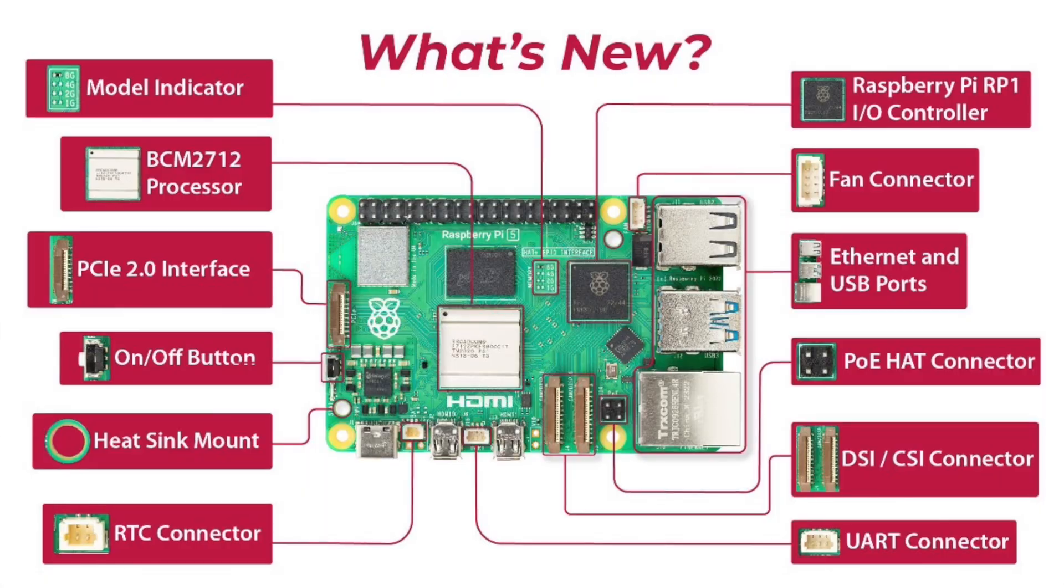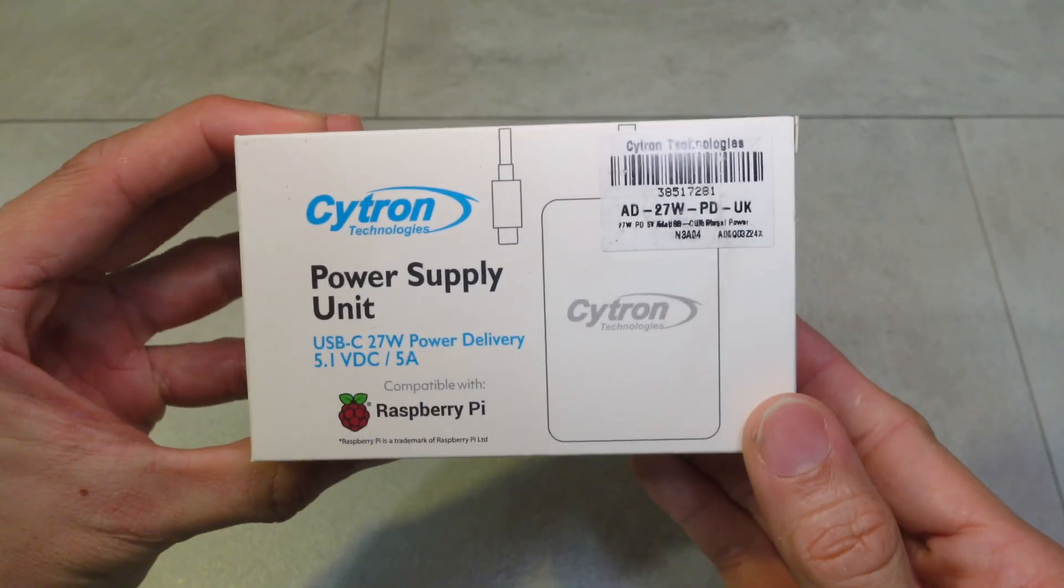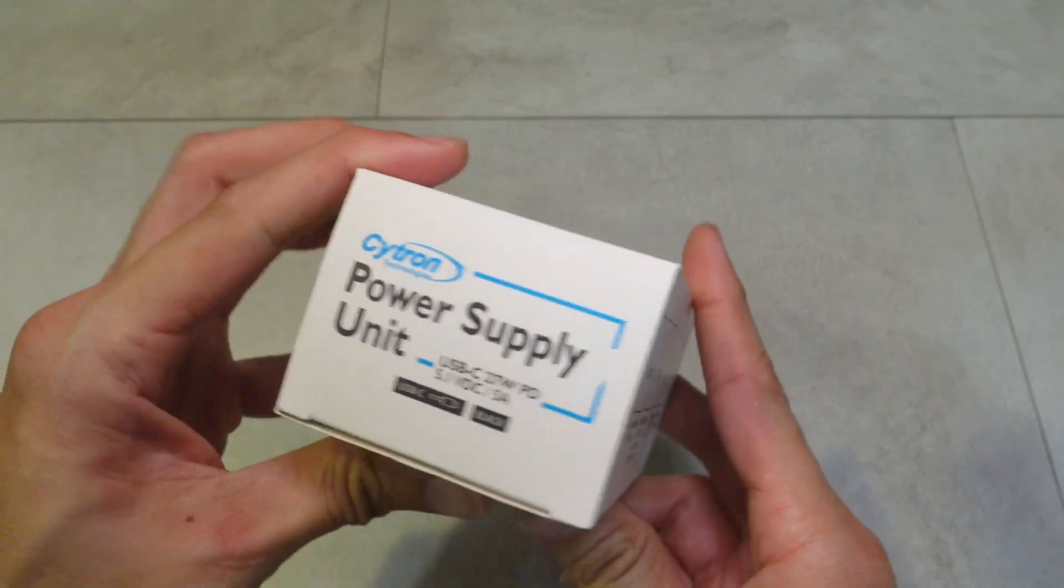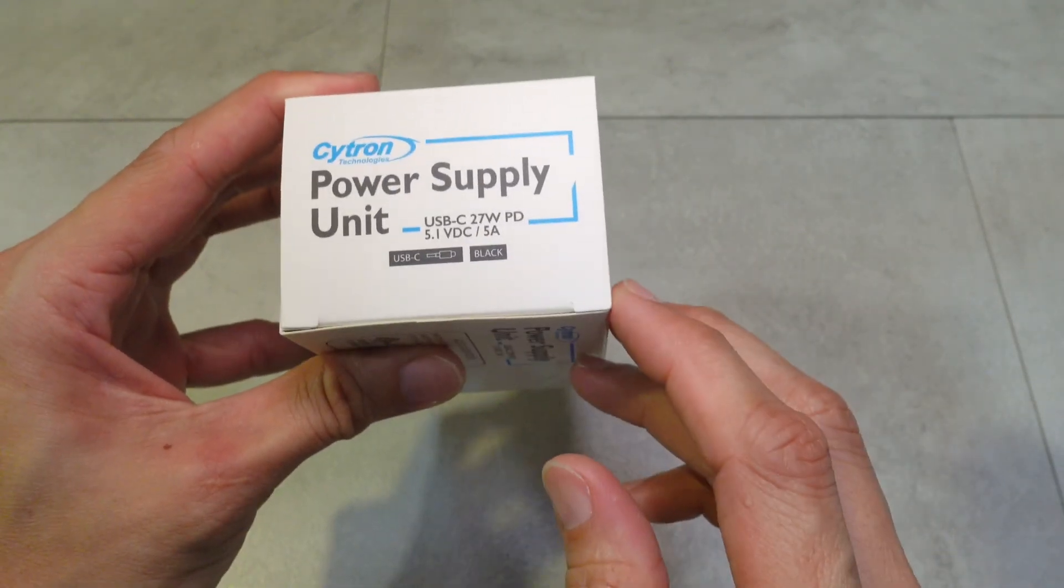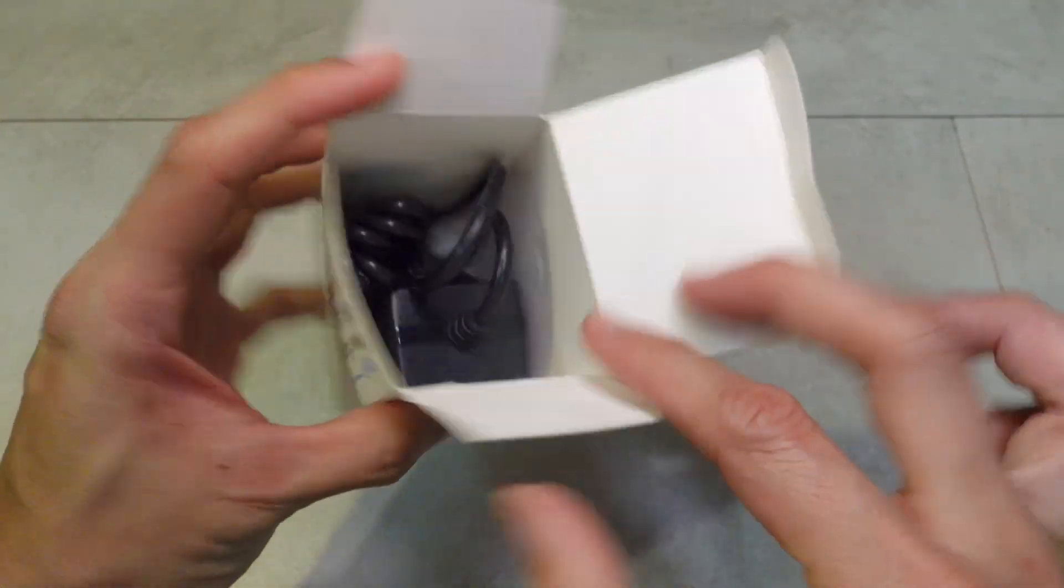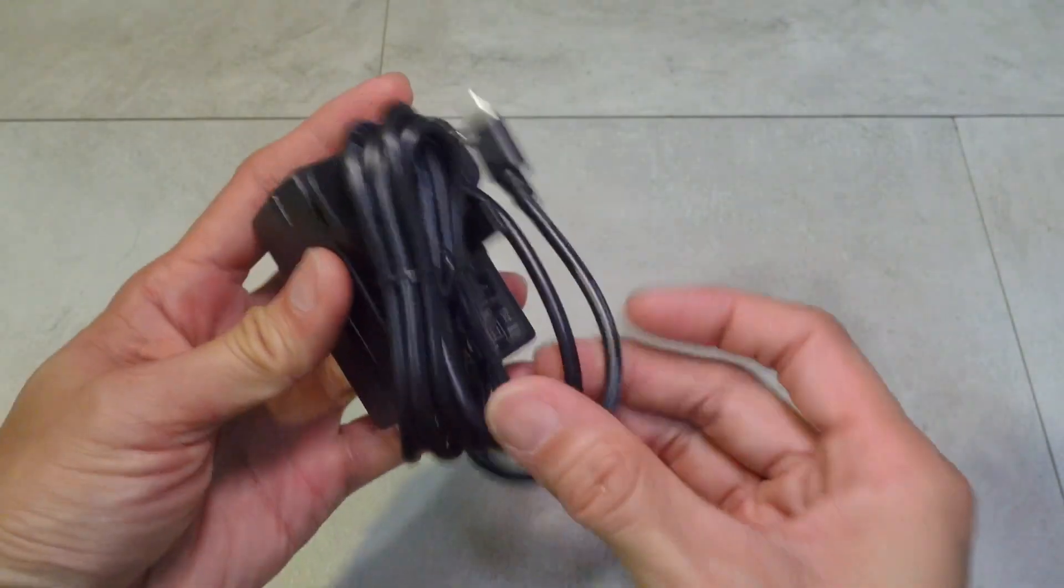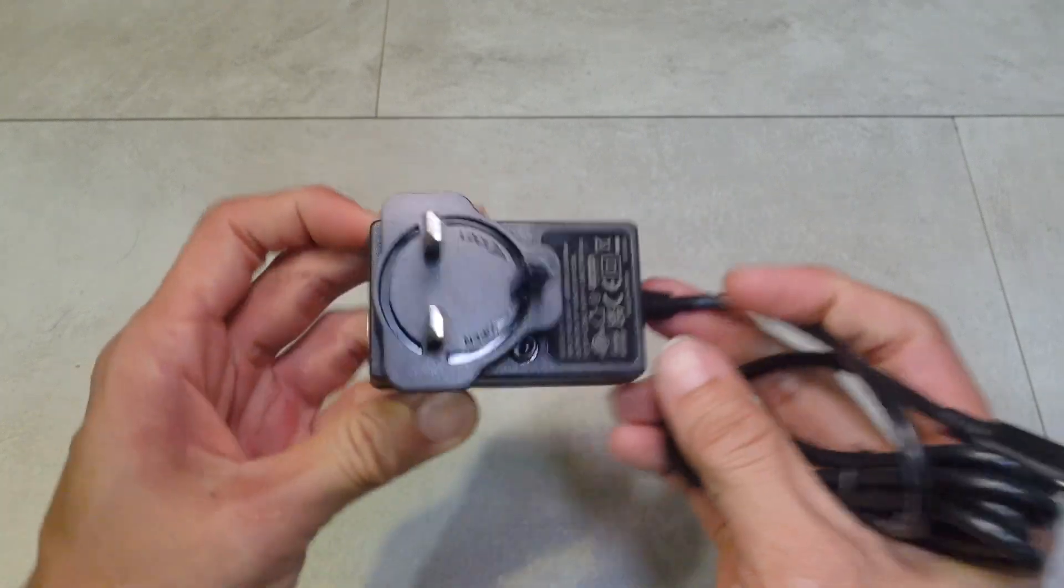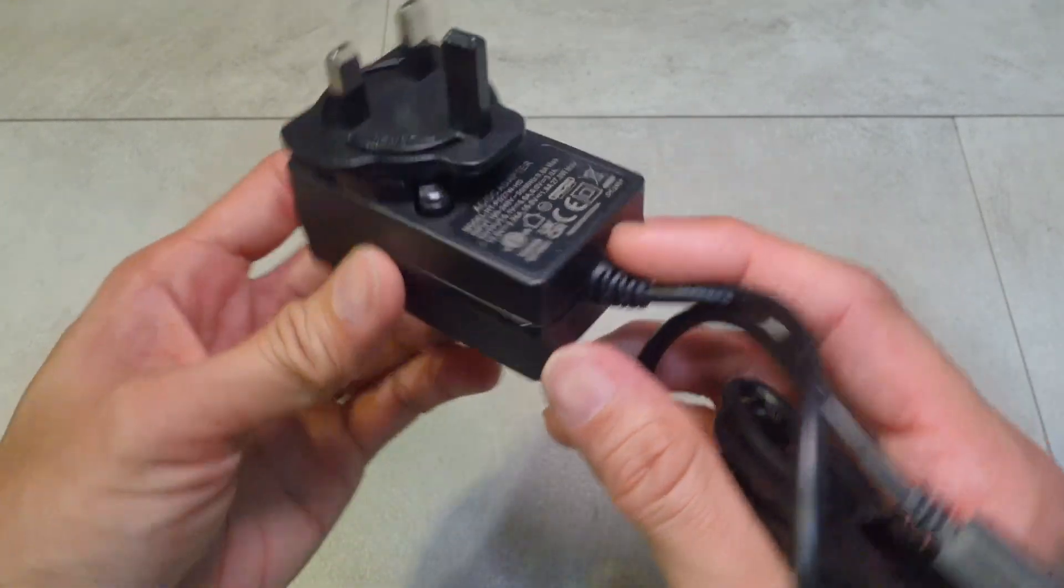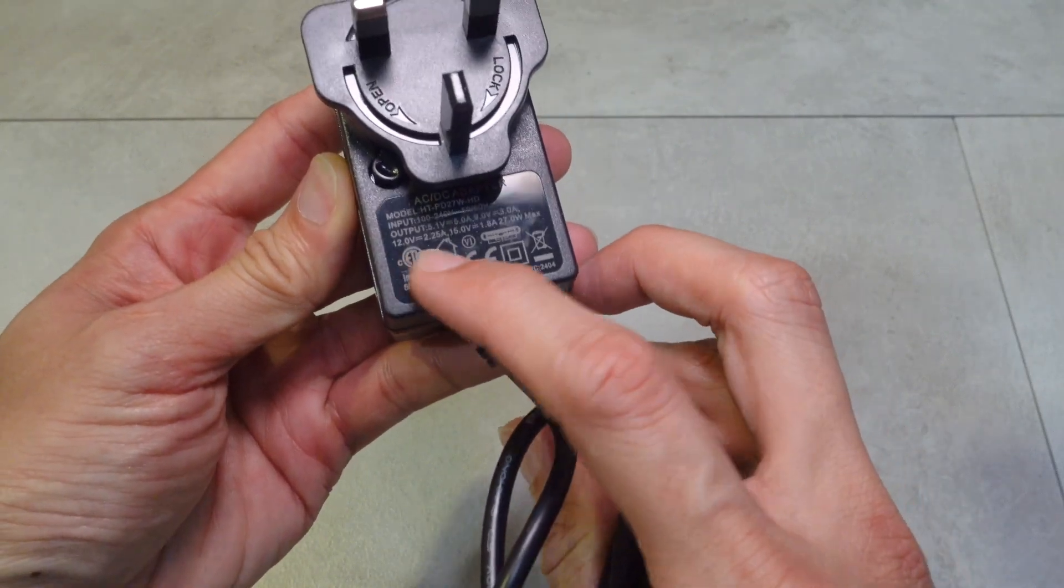This power delivery 27-watt power supply unit by Cytron is a compatible power supply unit that can boost up 5 volts at 5 amperes. PD power supply usually can boost up to 15 volts at 1.8 amperes easily to provide 27 watts of power delivery.